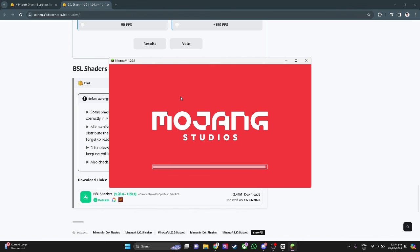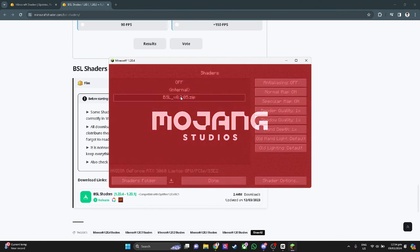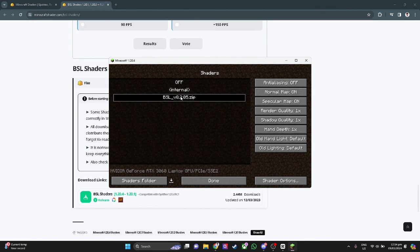That is how you install shaders in T-Launcher. If you find this video helpful, please hit like and subscribe. Thanks, I'll see you next time.